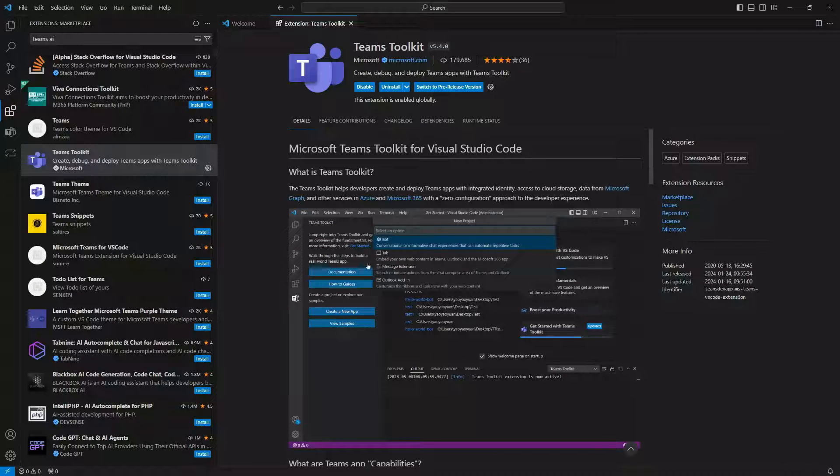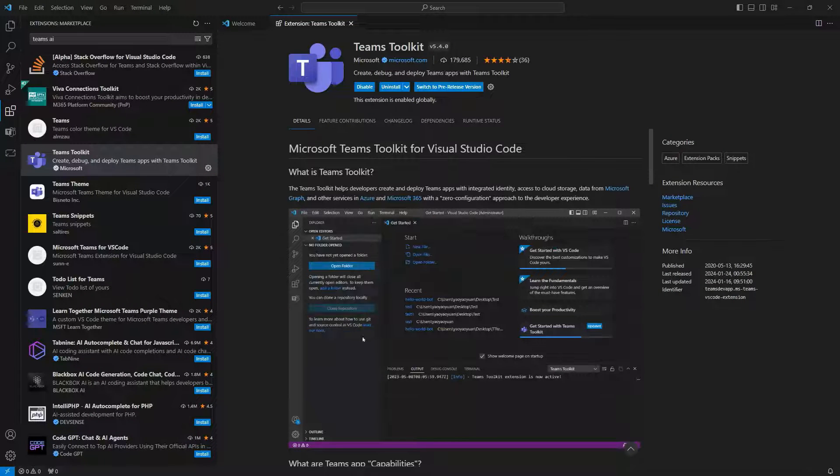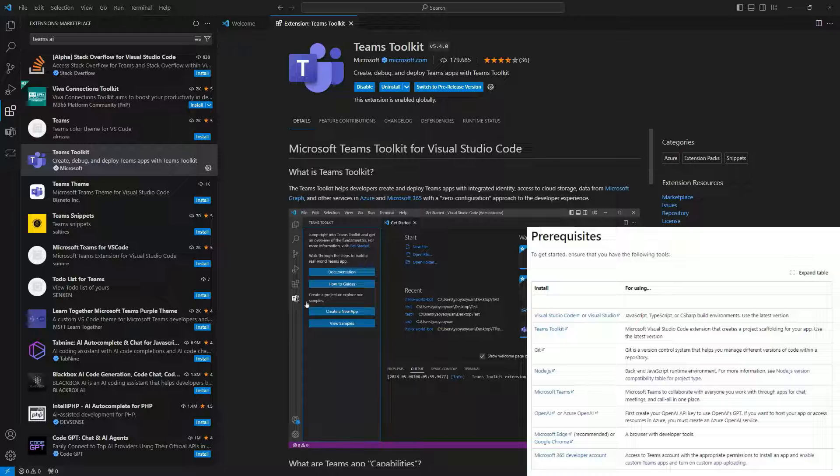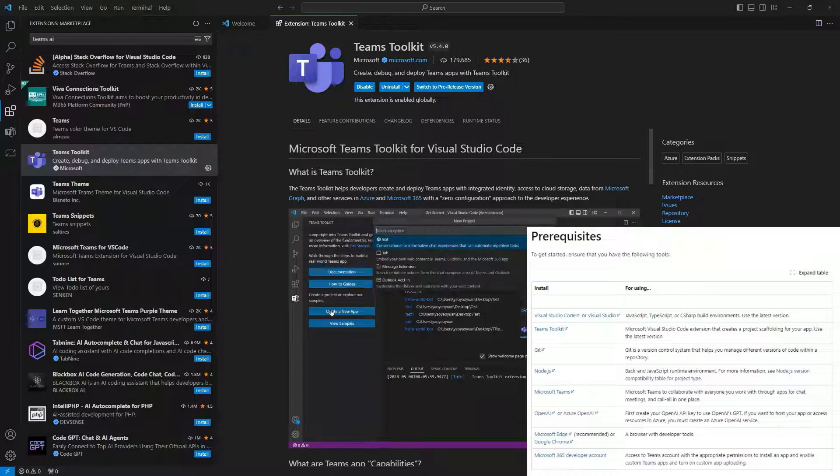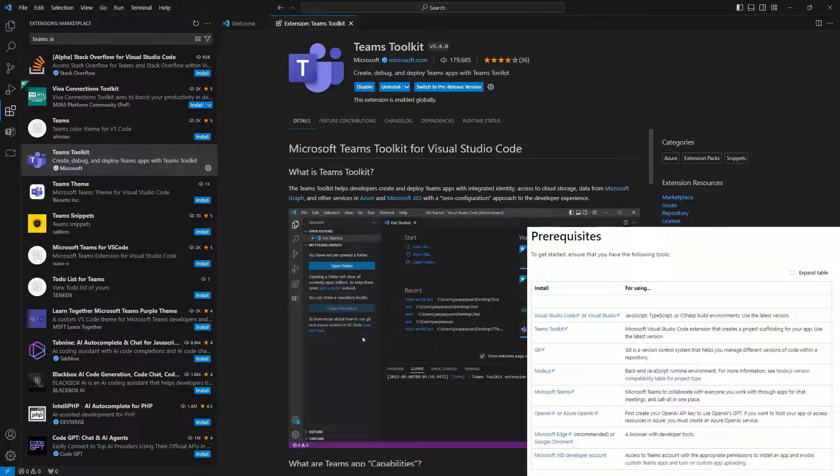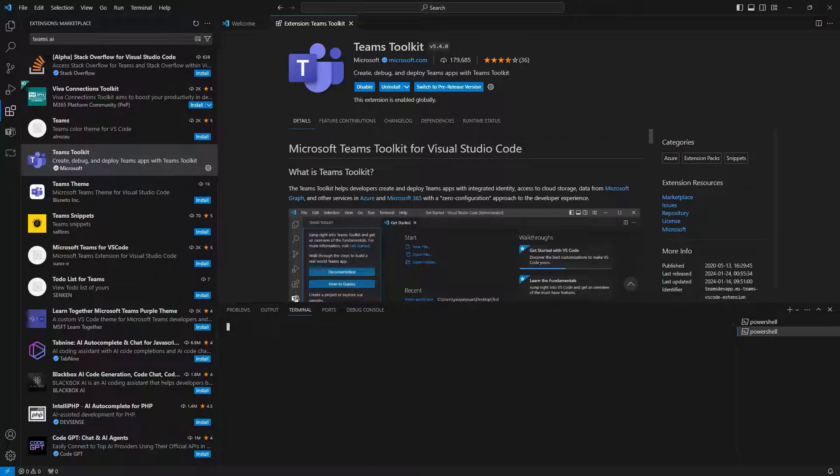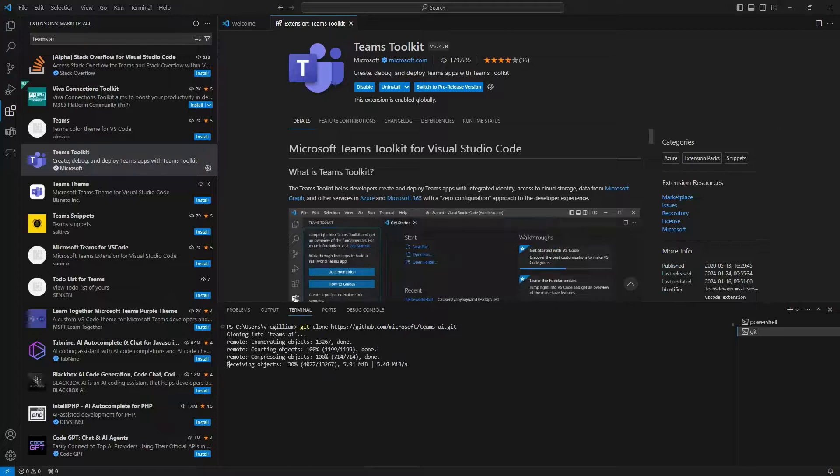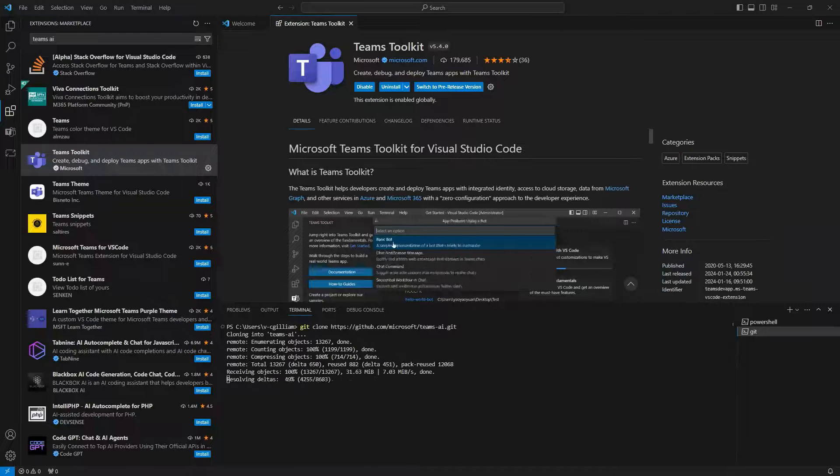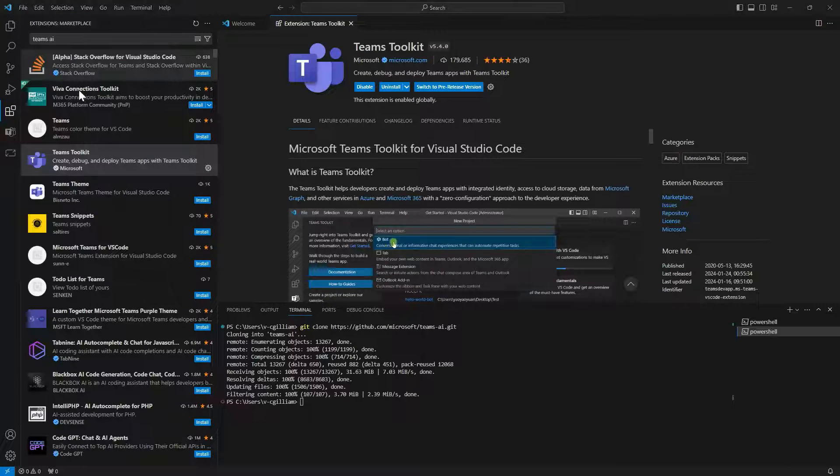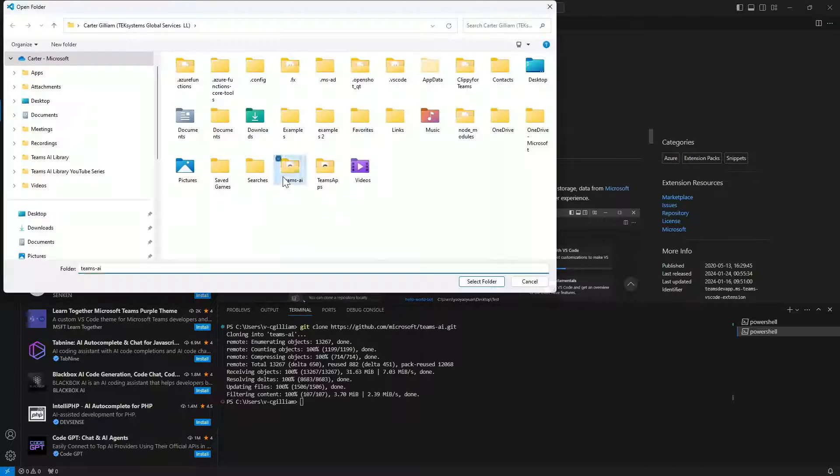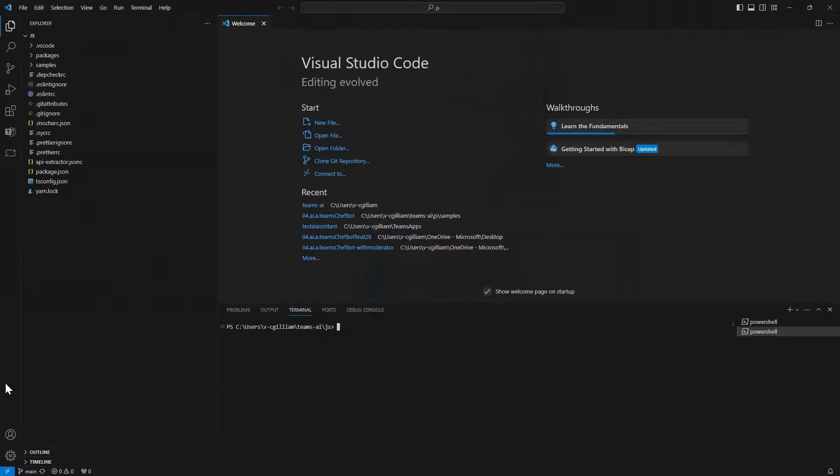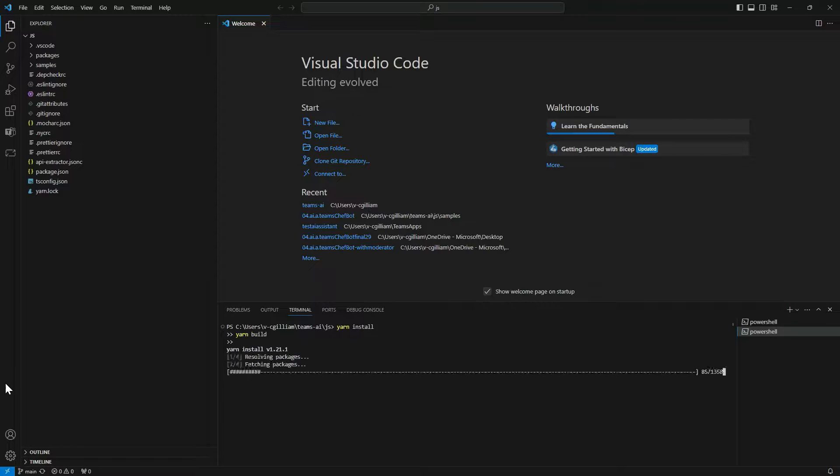To build Dragon in Teams, we start with the Teams Toolkit extension for Visual Studio Code and follow the guide linked in the video description for prerequisites. Now open up the terminal and clone the Teams AI library repository. Next, open the JS folder and run yarn install and yarn build commands. When that's done loading, all the samples are ready.